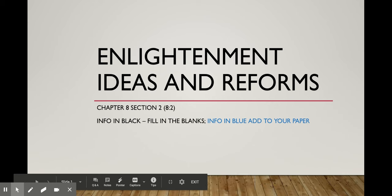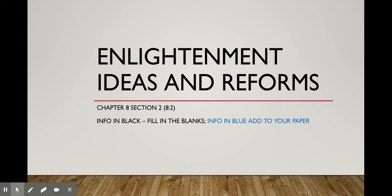Today we are going to look at Enlightenment ideas and reforms. Our main focus for Chapter 8, Section 2 will be to look at the ideas of Thomas Hobbes and John Locke, and we're also going to look at how England transitions from an absolute monarchy to a constitutional monarchy. On this first slide, the information in black is what you will fill in the blank, so hopefully you have opened up the Word document that is the guided notes worksheet at the bottom of the page of our Week 5 lesson.